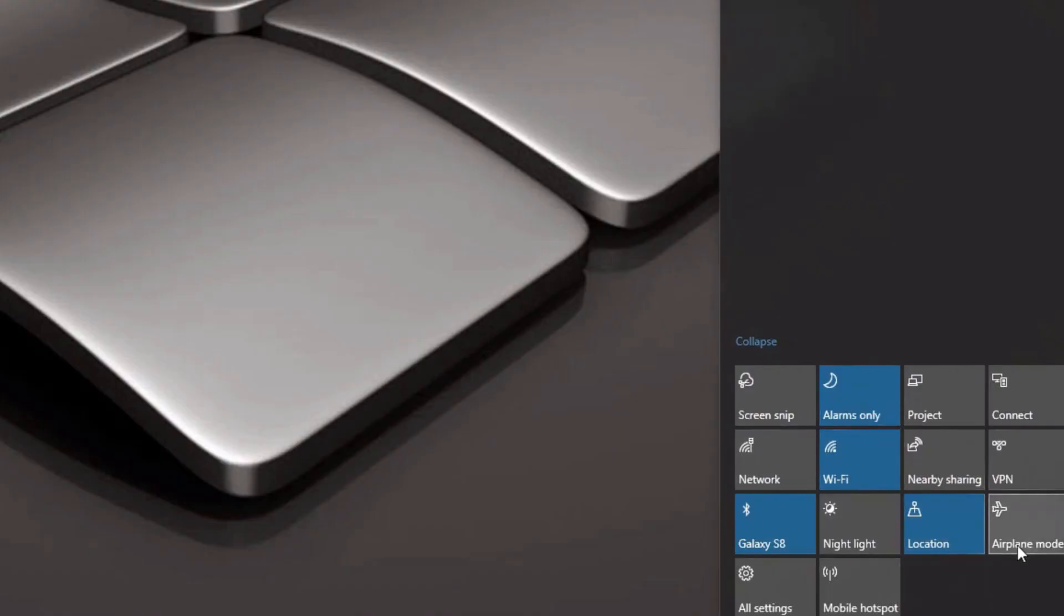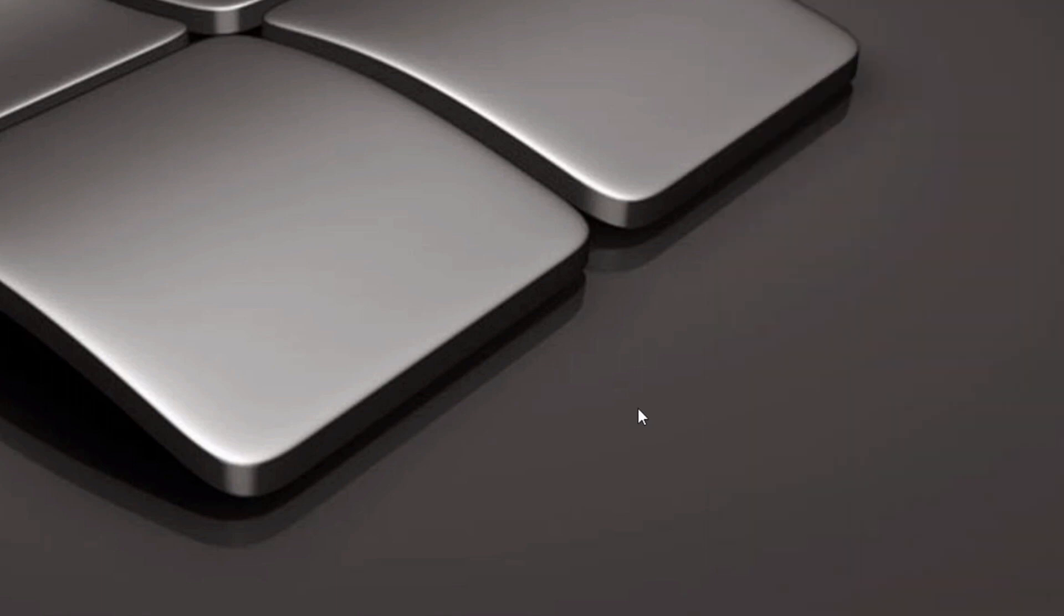This is the first in a series on Quick Actions that show the difference between Windows 10 and Windows 11. I'm going to quickly go over all the Quick Actions setup in Windows 10.